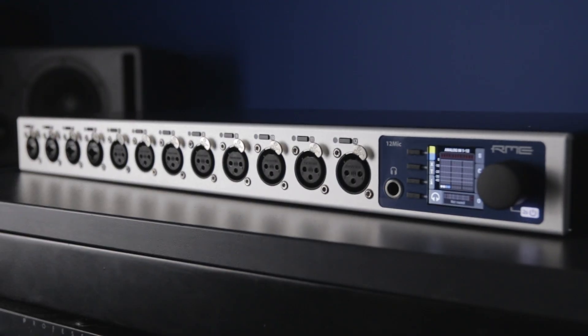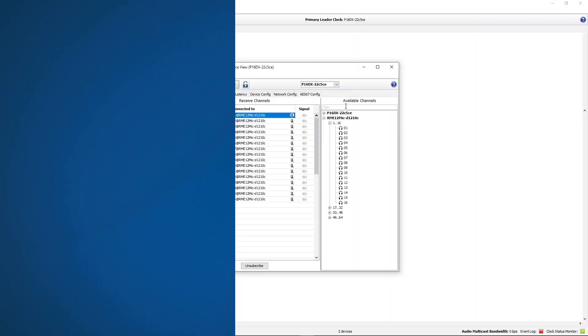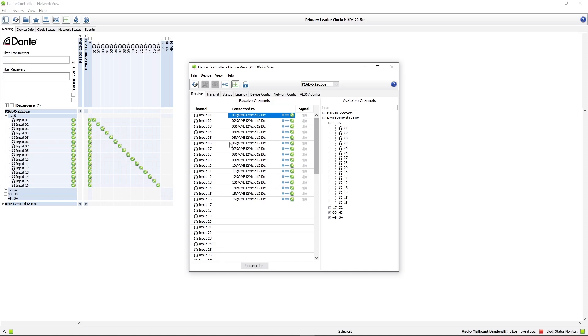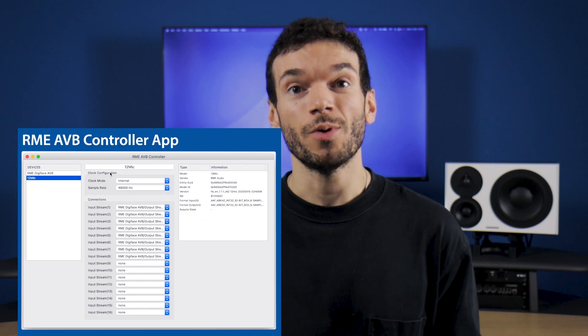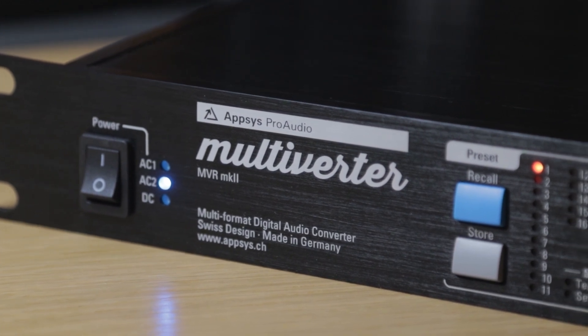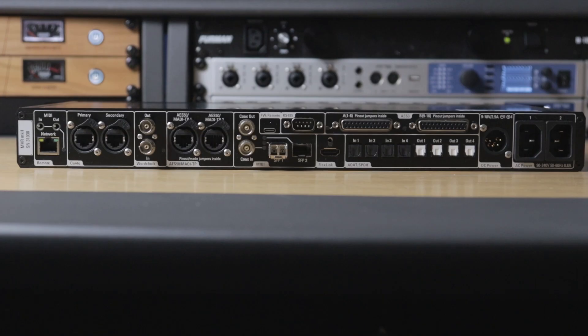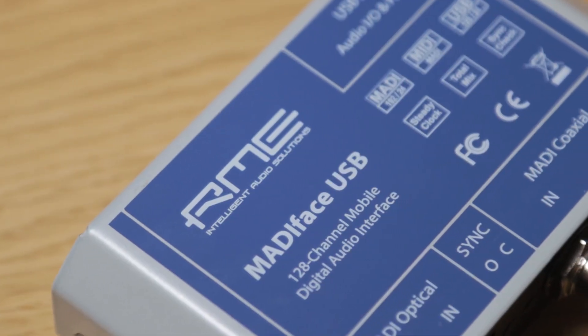MADI is also very useful for converting to other digital formats. The RME 12Mic D and DigiFace Dante, as well as the Therafish Pulse 16 DX and A32 Pro Dante, all allow you to convert from MADI to Dante, making all MADI channels available to devices on the network. Devices featuring AVB and Milan — like RME's M1620 Pro — allow you to bring analogue, MADI and ADAT signals onto an AVB network. The Apsys Multiverter 2 can also convert freely from MADI to formats like AES50, AES3, Dante and ADAT.